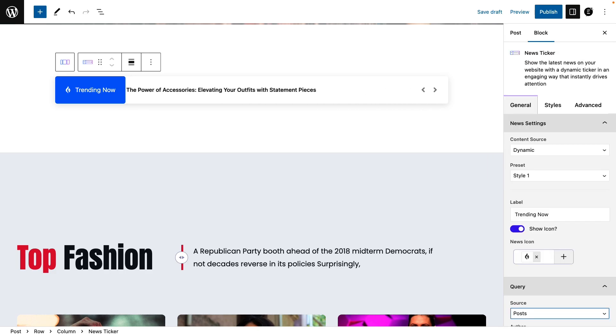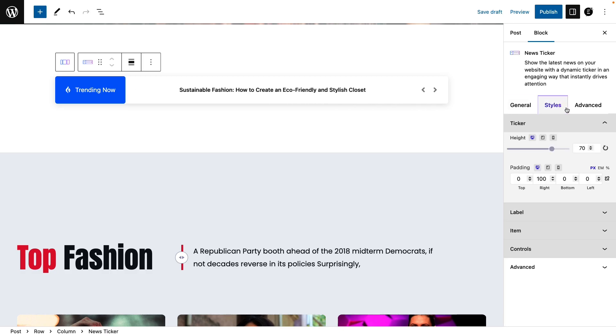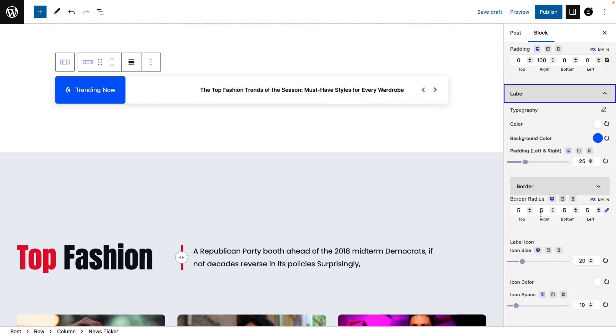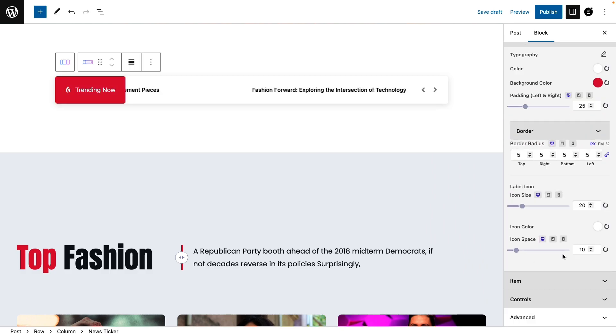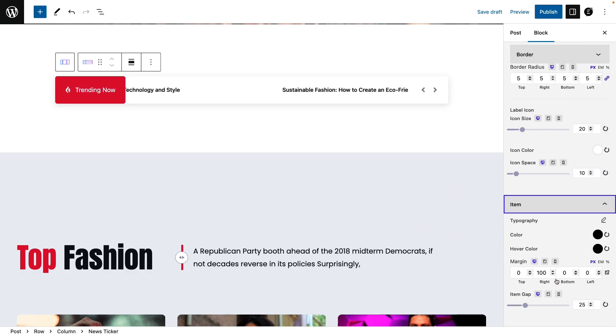Now switch to the style tab. Set the label's background, item margin and color, controls color, etc.